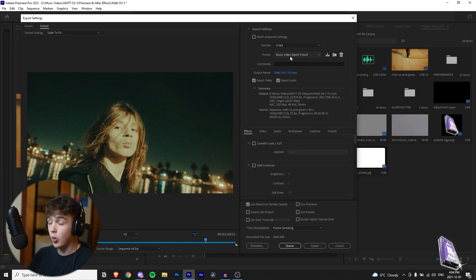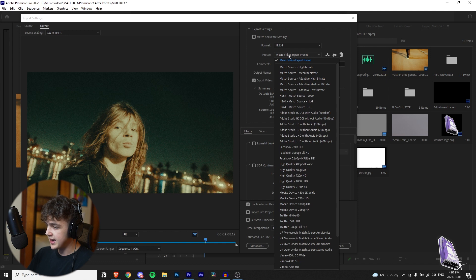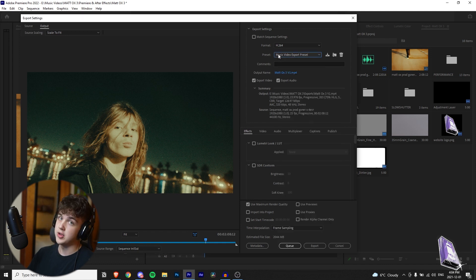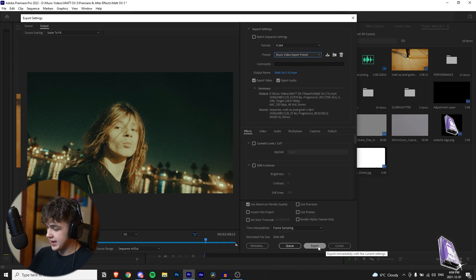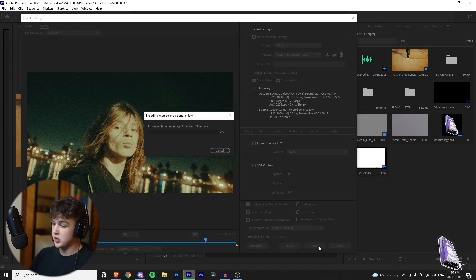Every time you want to go export a music video come up here click preset and it will be at the very top so you don't have to do those settings every time and then you're just going to hit export and then once you hit that the video will start exporting.